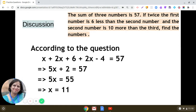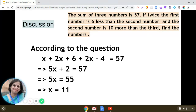Simplifying: 5x equals 57 minus 2, that is 55. So 5x equals 55, and x equals 55 divided by 5, which is 11. This is the value of x, and since we assumed x to be the first number, the first number is 11.